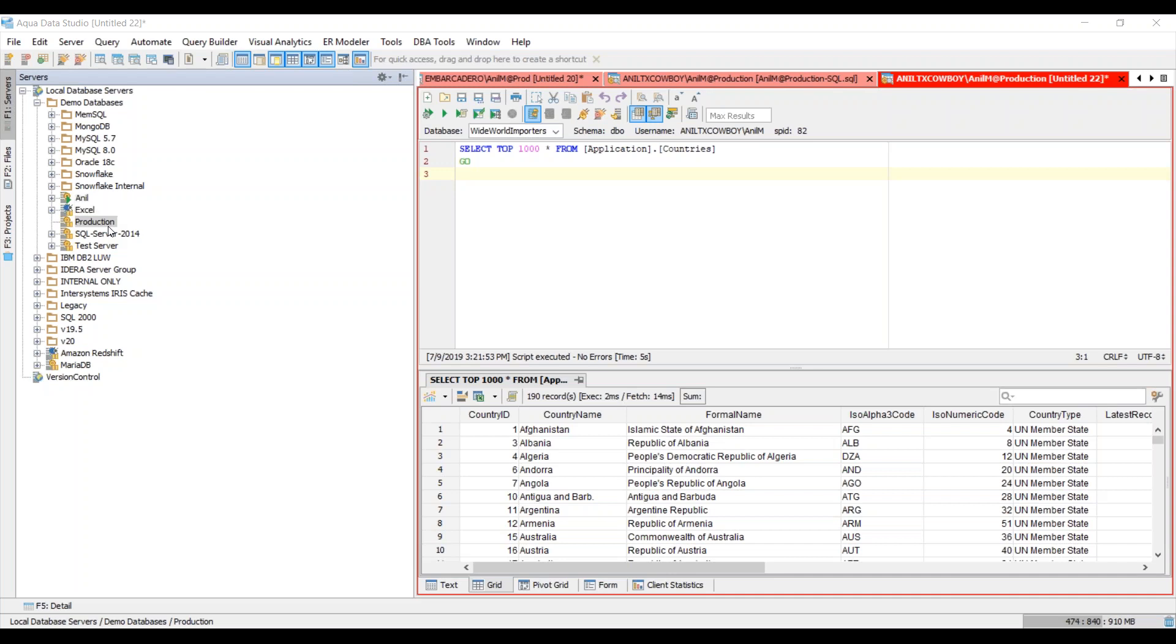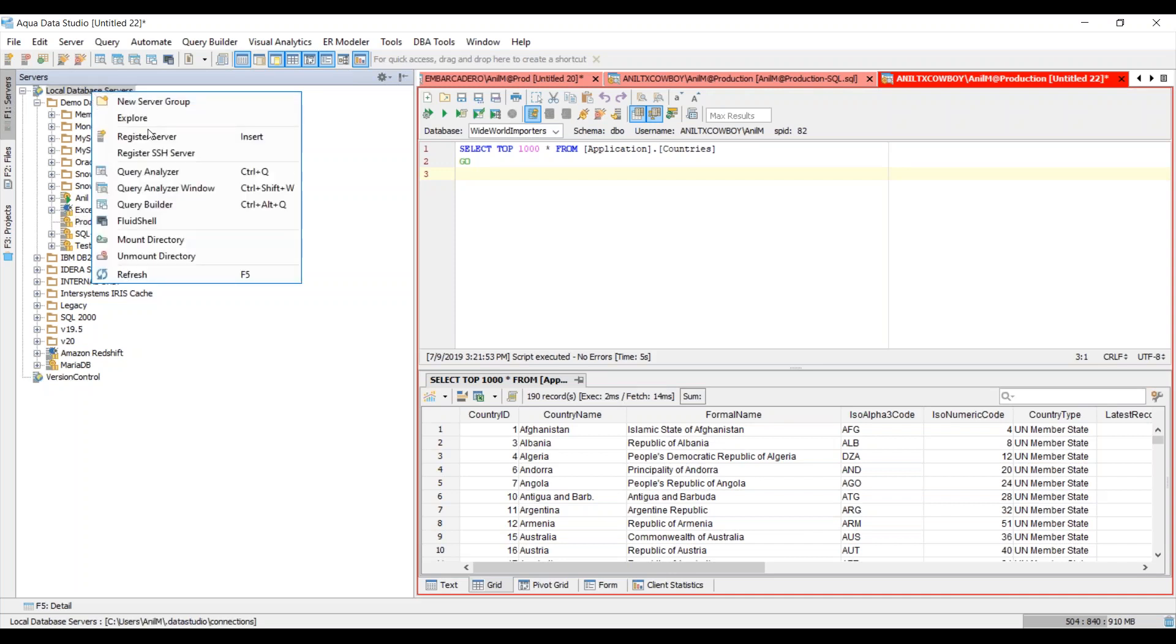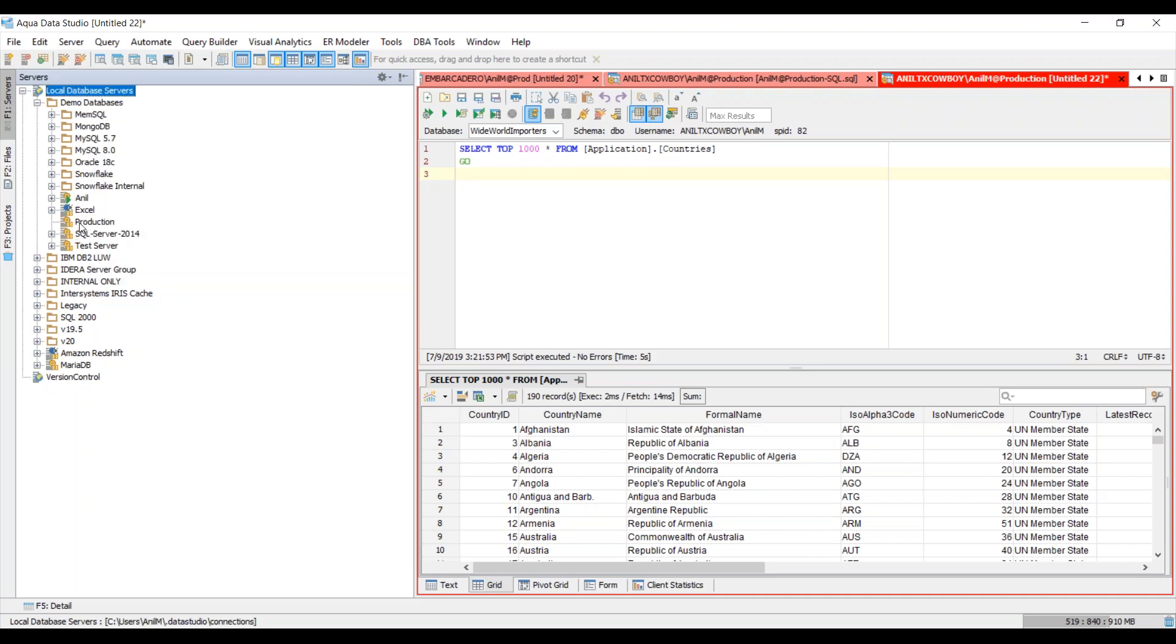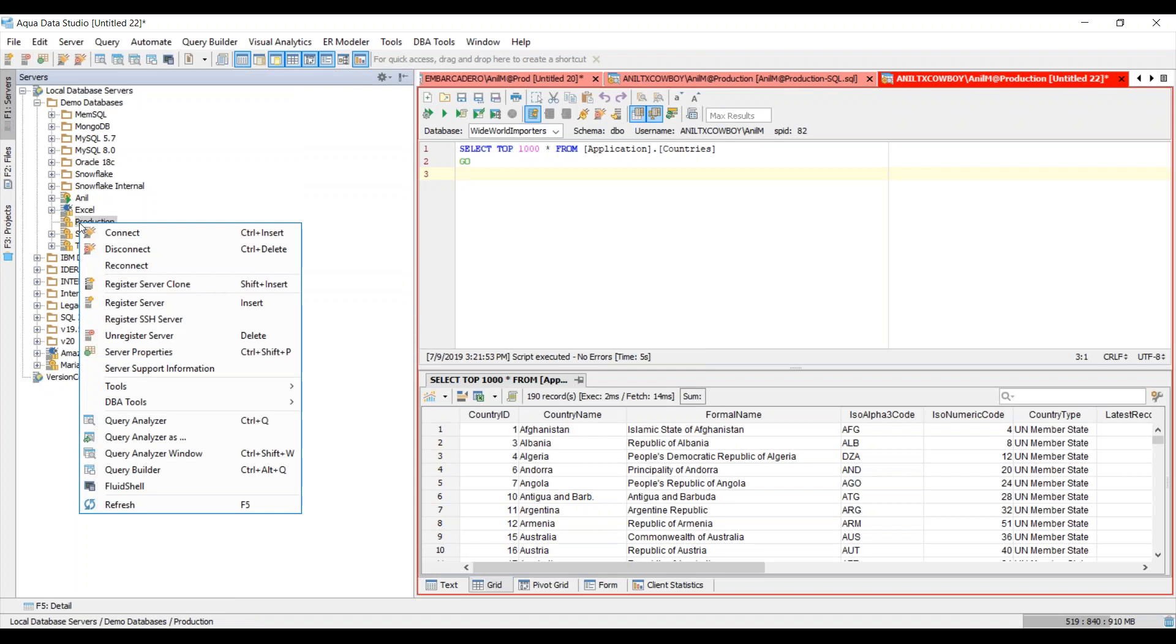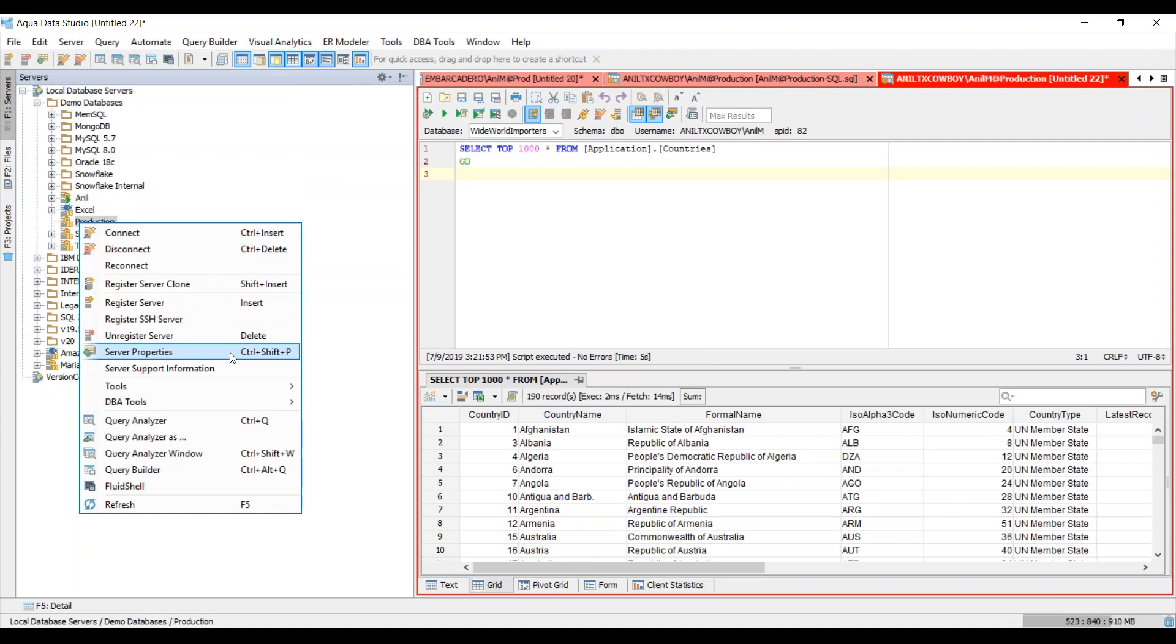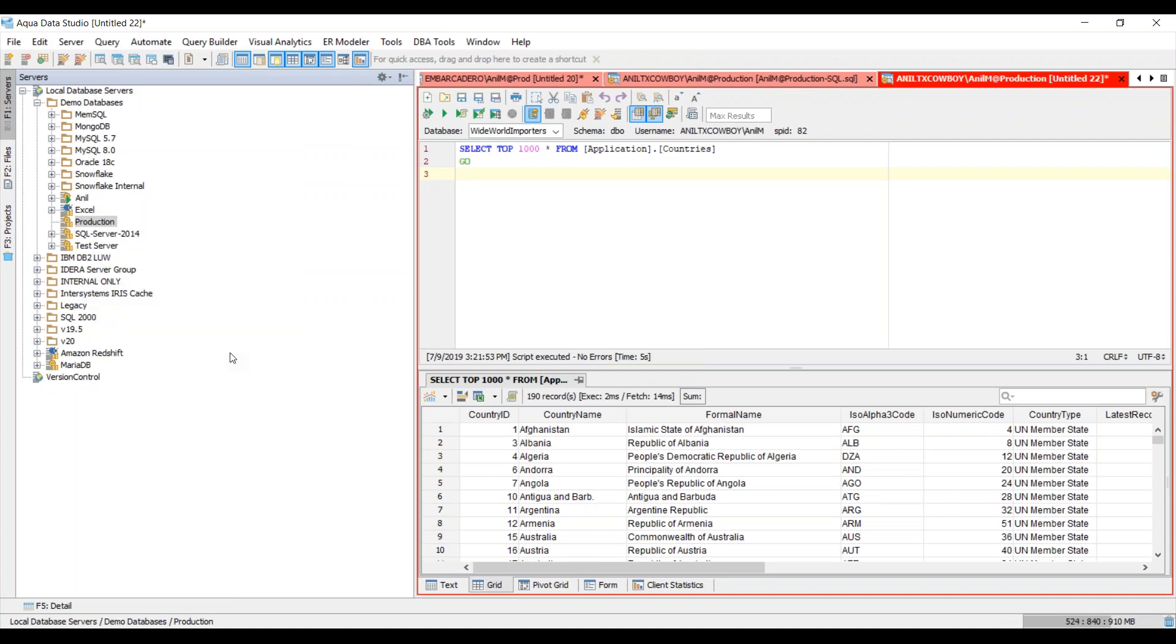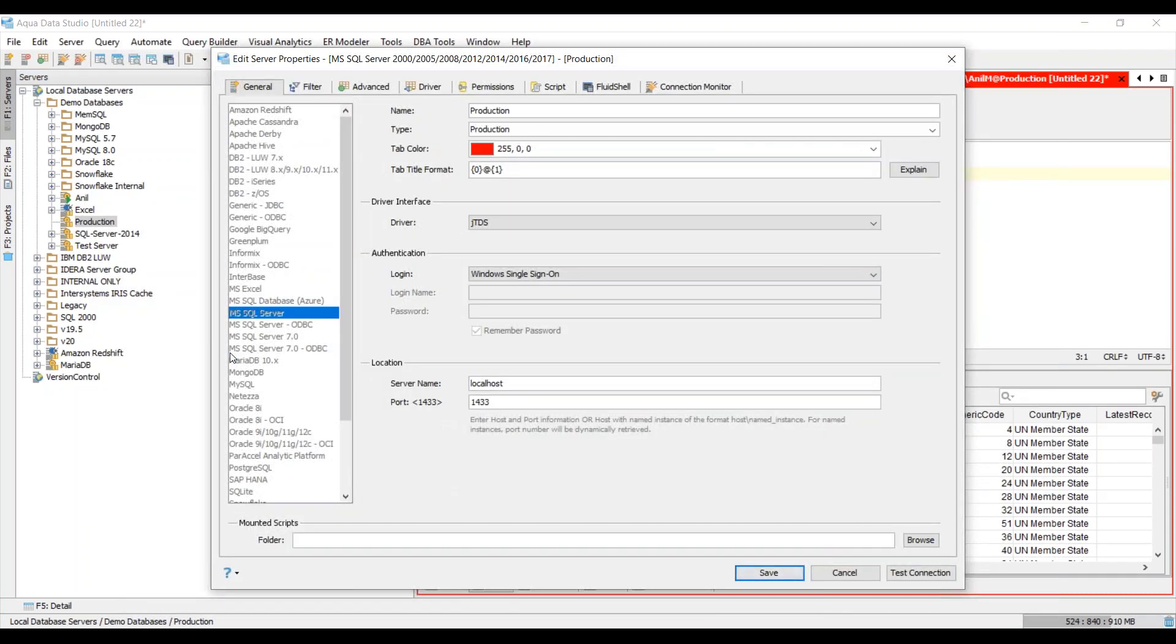Just like you would go ahead and register any other data platform, we will be following the same procedure here as well. I will right click on database servers and choose register server. Since I already have a server registered, I'll right click on the server and choose server properties.